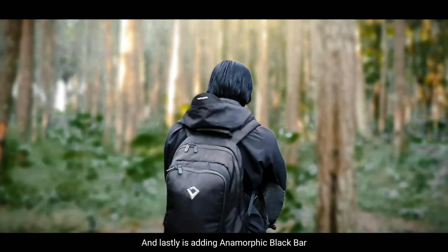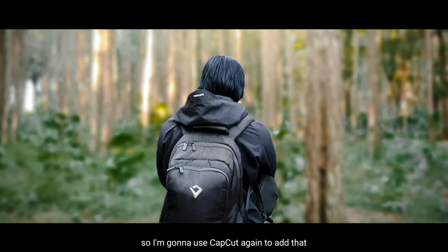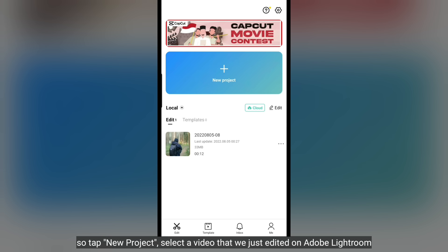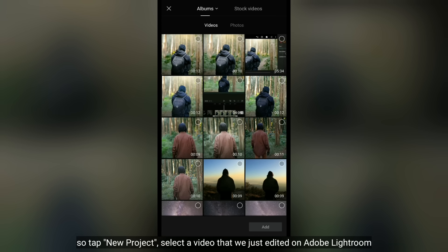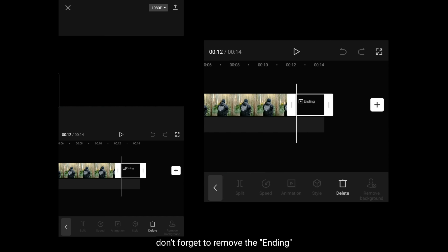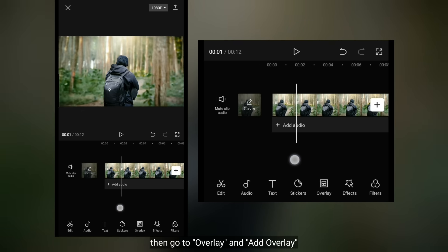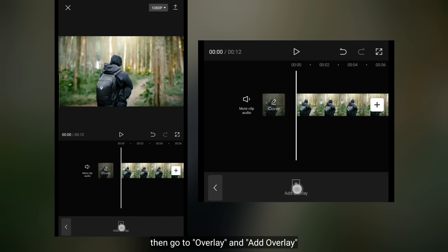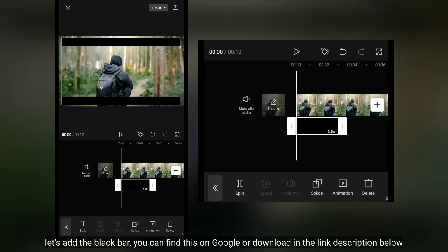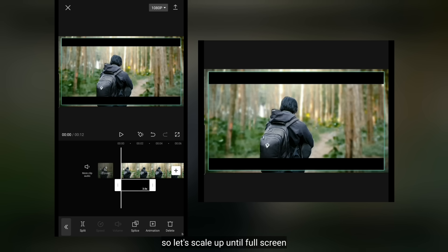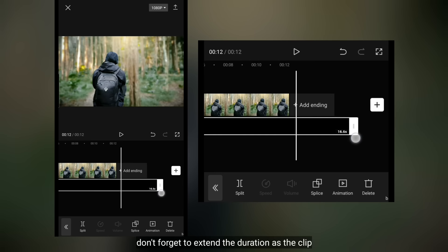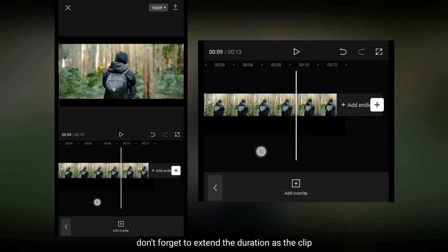Dan yang terakhir adalah menambahkan anamorphic black bar. Jadi, aku akan menggunakan aplikasi CapCut lagi untuk menambahkan itu. Kita klik new project dan pilih video yang baru saja kita edit di Adobe Lightroom. Jangan lupa untuk di bagian ending, kita hapus saja. Kemudian, kita masuk ke Overlay dan pilih Add Overlay. Tambahkanlah gambar black bar ini — kamu bisa mencarinya di Google atau download di link deskripsi. Mari kita scale up menjadi full screen, dan panjangkan durasinya sama seperti durasi klip. Dan selesai.